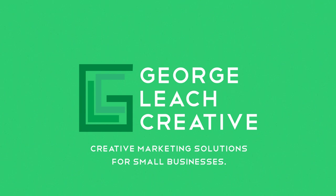No worries. It's my job to take complete care of you. Introducing George Leach Creative, creative marketing solutions for small businesses.